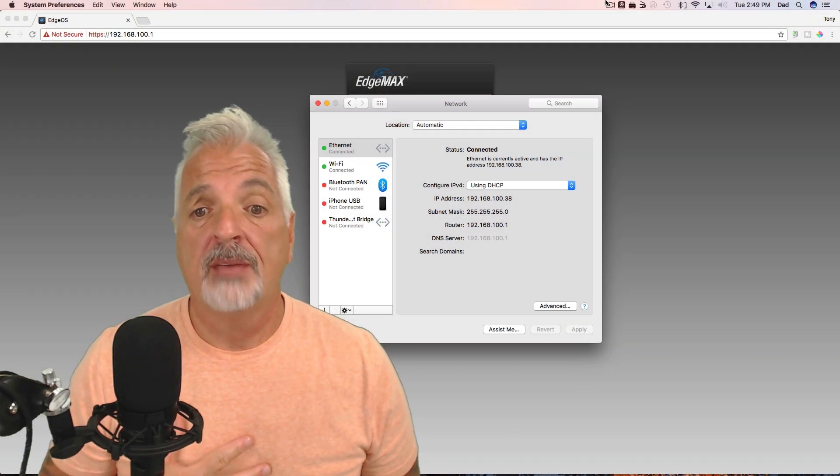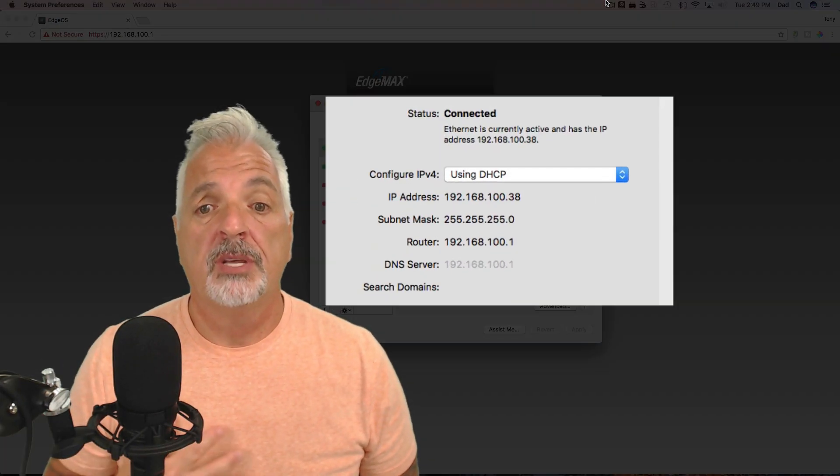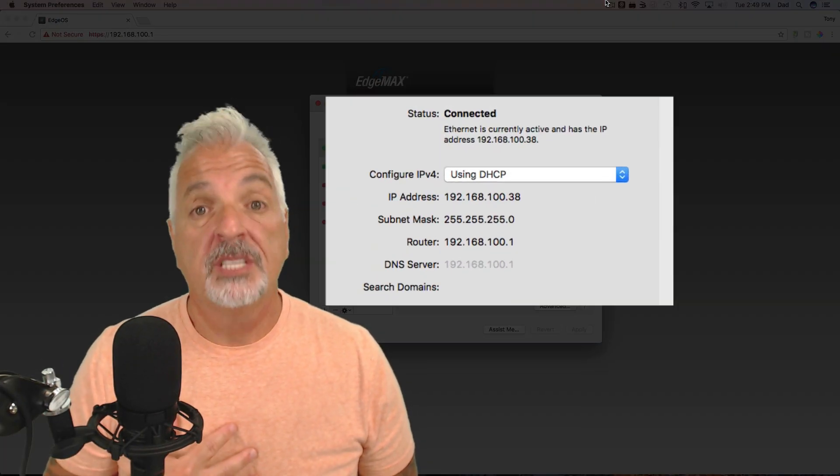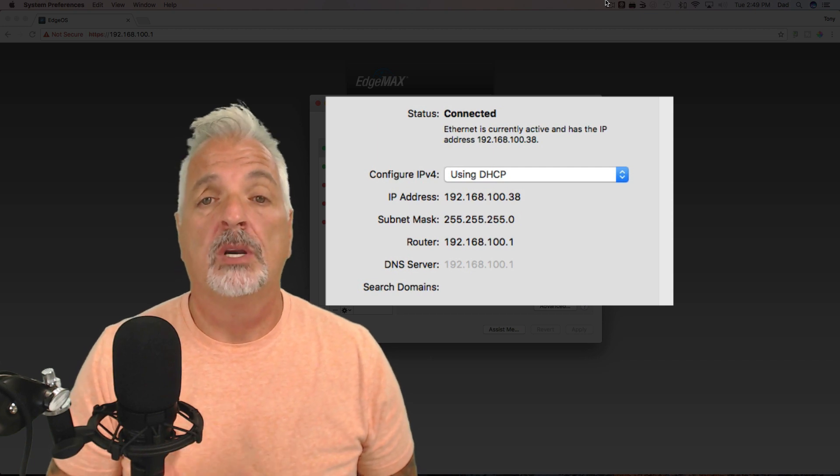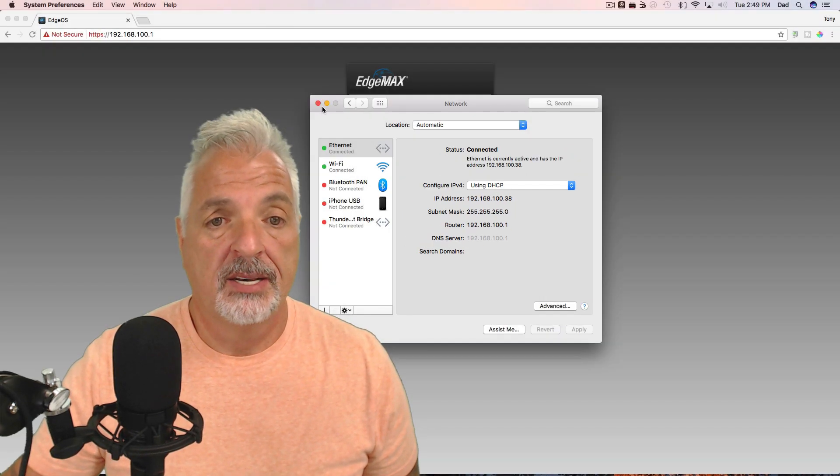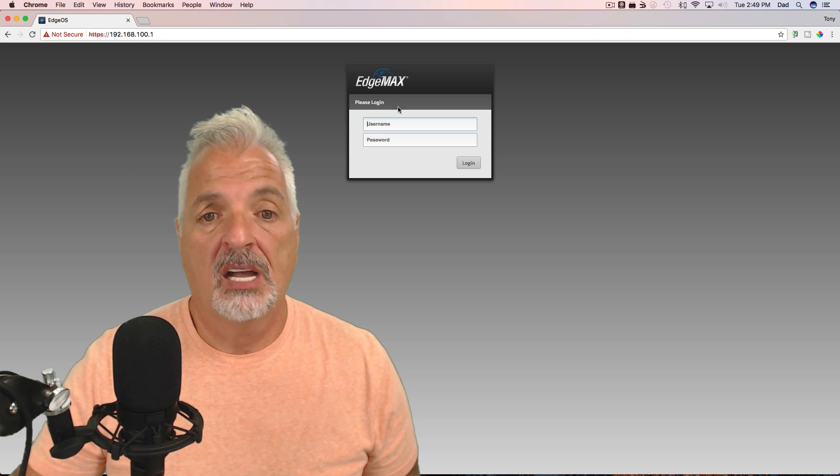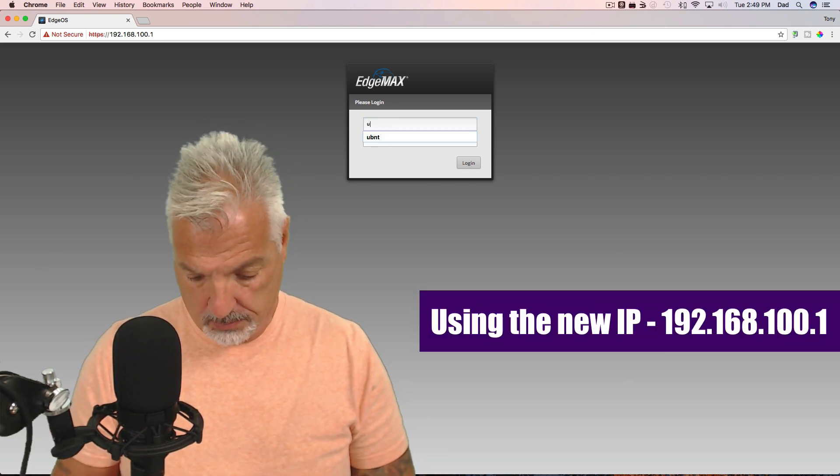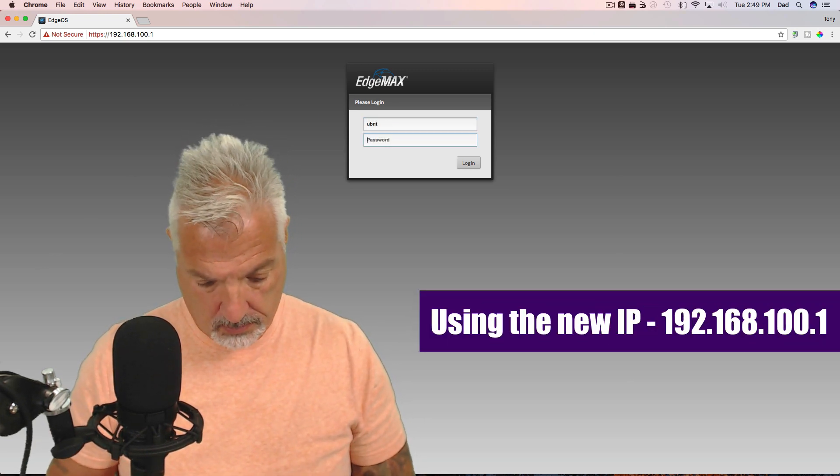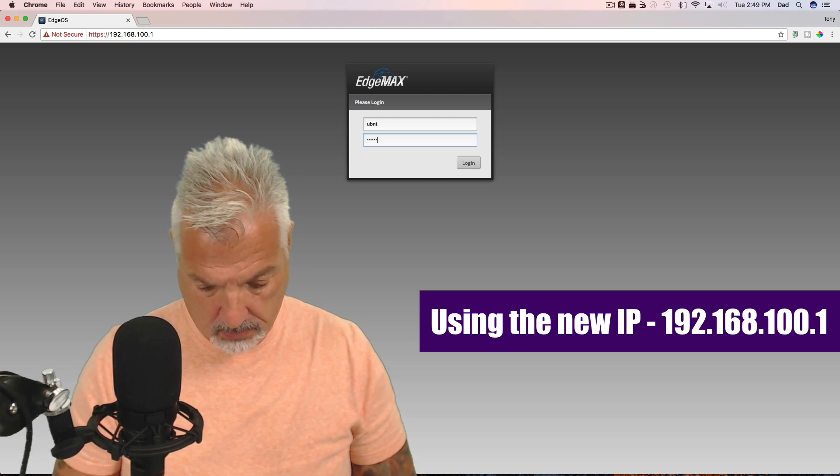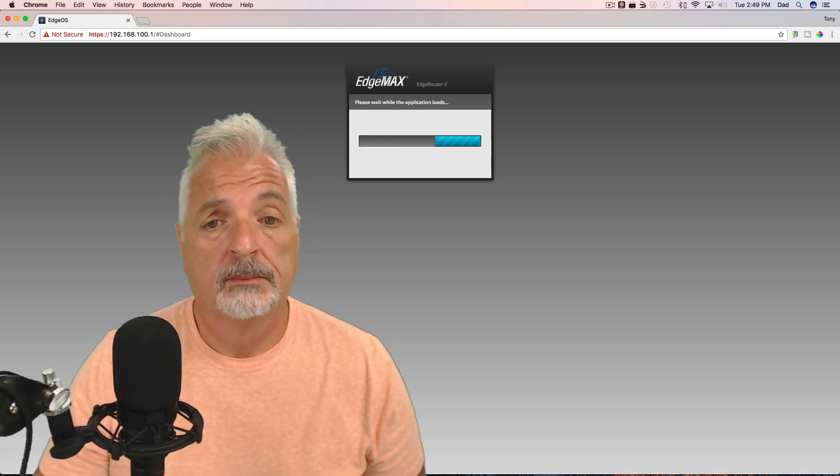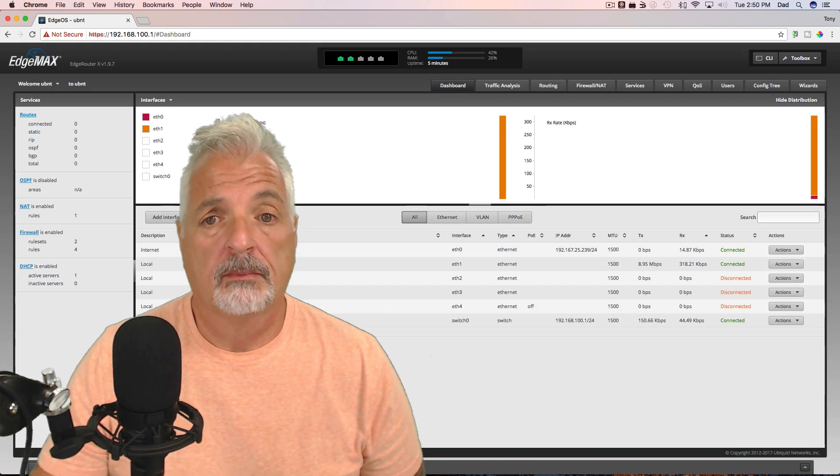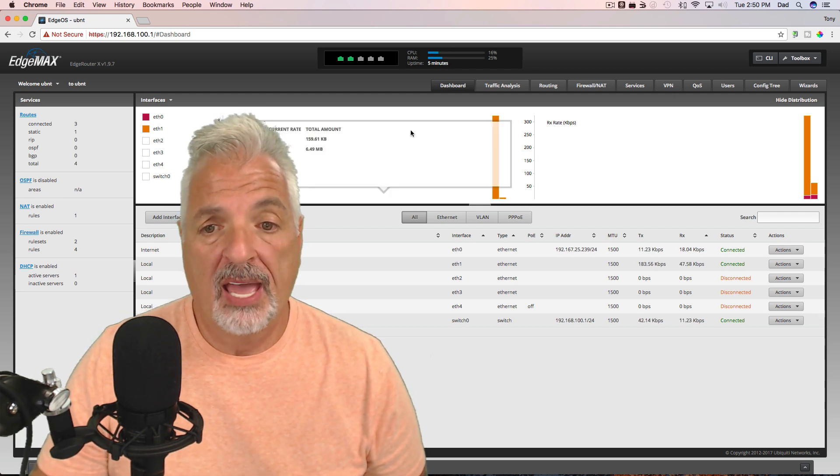Okay. So now the router has been restarted once again and I've changed my computer back to DHCP and I plugged it into ETH 1 on the router. And now ETH 0 is plugged into the switch on my existing network. And you can see that I have gotten an IP address from the DHCP server of 192.168.100.38. So that being said, let's log back into the edge router.